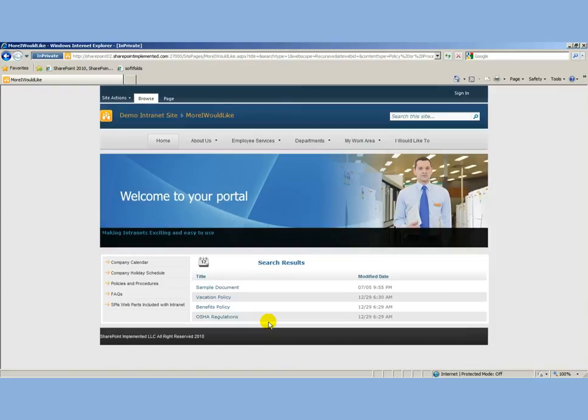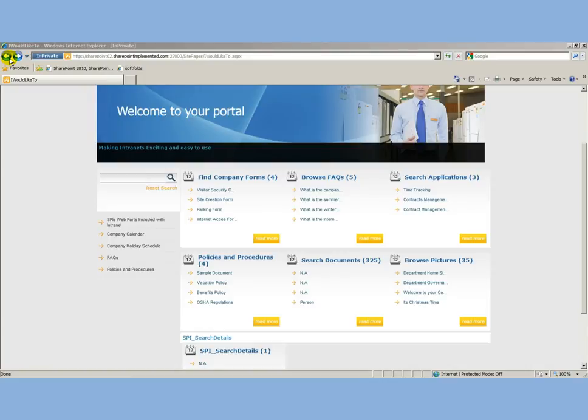At this point, I'm going to go back to my administrator screen and approve this. To approve it, it's really simple. You just check the policy in question.